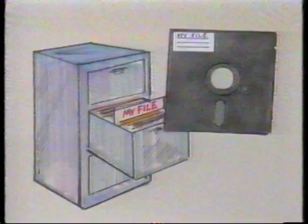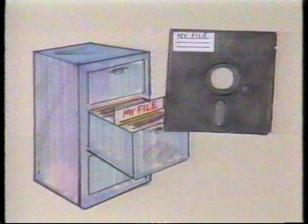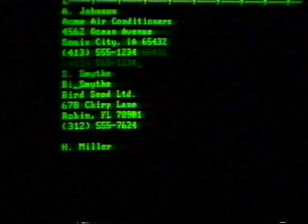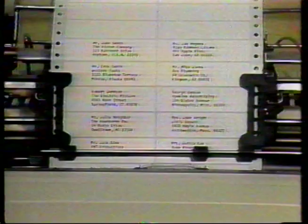Database management programs allow you to create your own customized electronic file cabinet. You can then access those files in a large variety of ways, largely determined by your own particular needs. The most common example of a database management program is an electronic mailing list file. In that file, you could have the names, addresses, and even telephone numbers of everyone you need to correspond with.